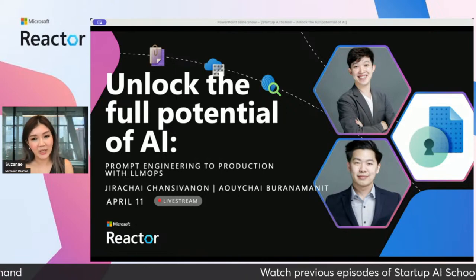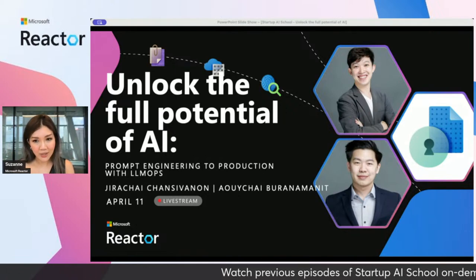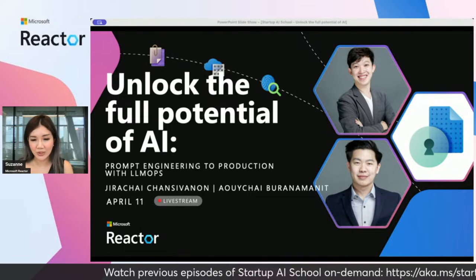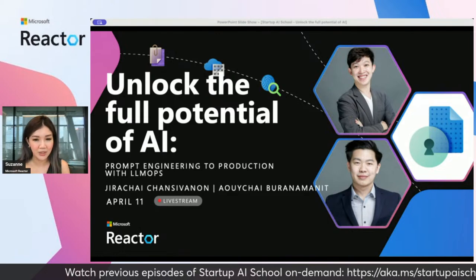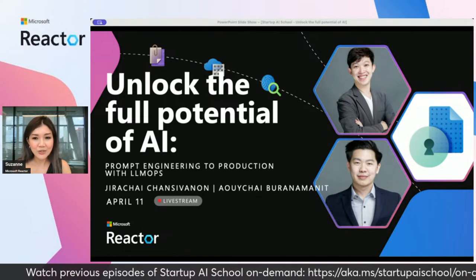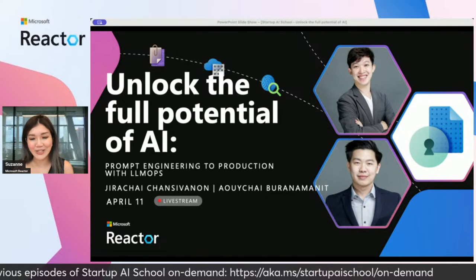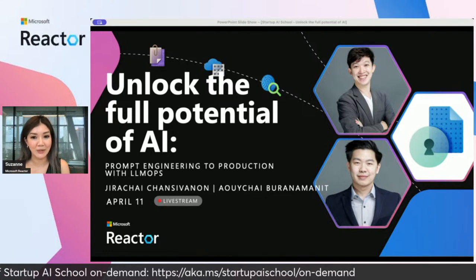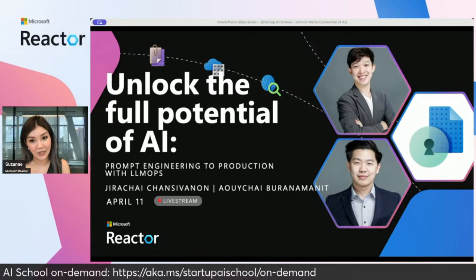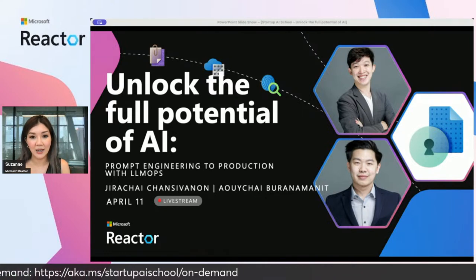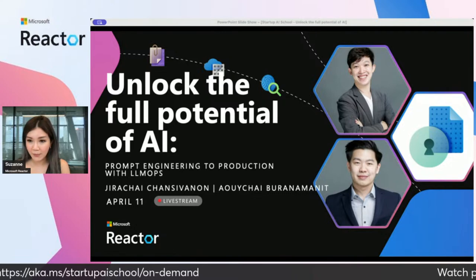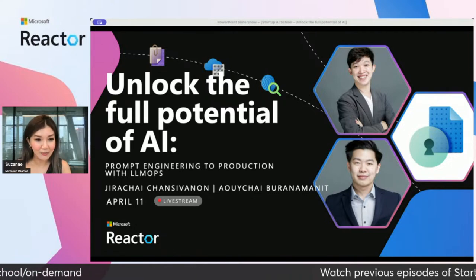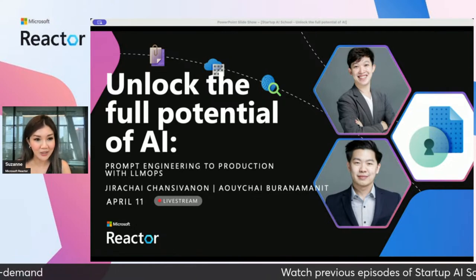Today joining us we have Job. If you joined us last week, you probably noticed he's a familiar face. Job is a digital specialist at Microsoft Thailand, a Microsoft certified trainer and web developer based in Thailand, and very popular amongst the Thai tech community.